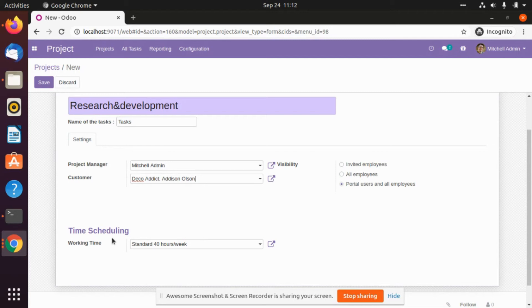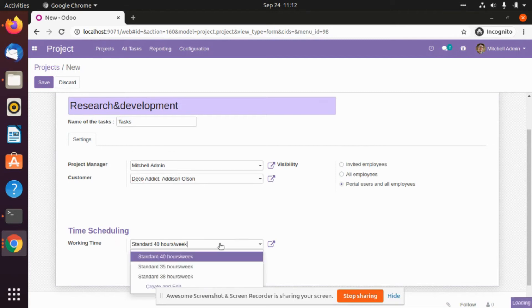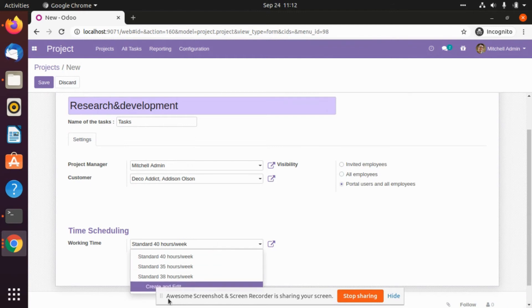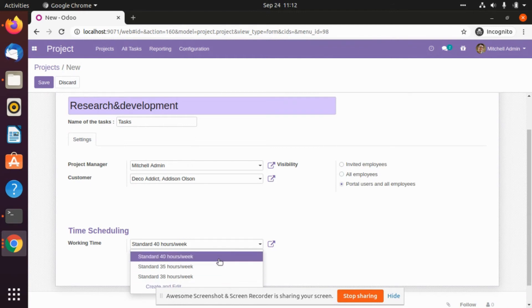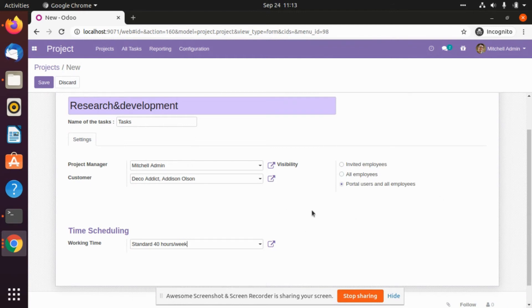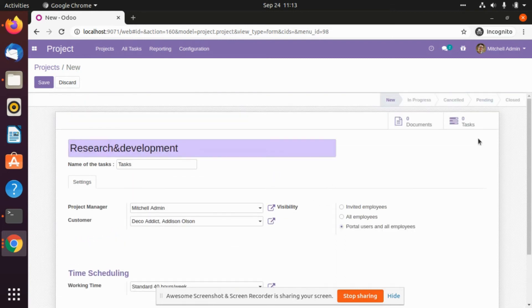After that we can also schedule the time. Work timing is standard at 40 hours a week. We can adjust and create it from here — let's say I am giving 40 hours a week.